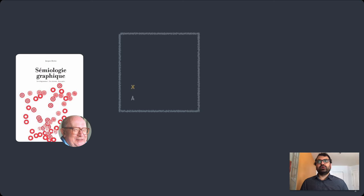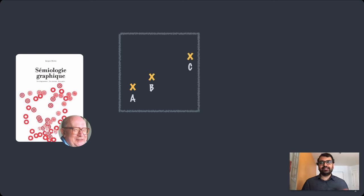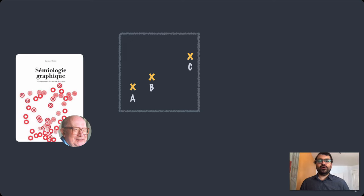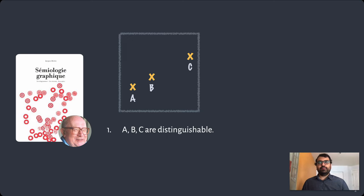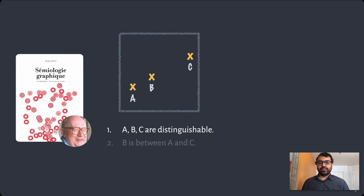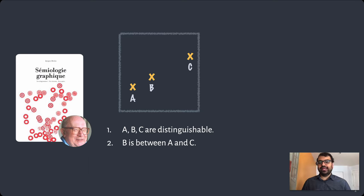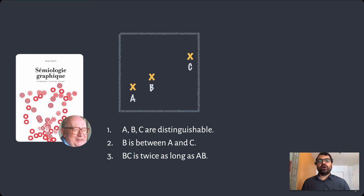As an example, Bertin sketched out three points, A, B, and C, and noted that there were three properties you could decode about them: a nominal property to say that A, B, and C are distinguishable; an ordinal property to say that B is between A and C; and a quantitative property to say that BC is twice as long as AB.